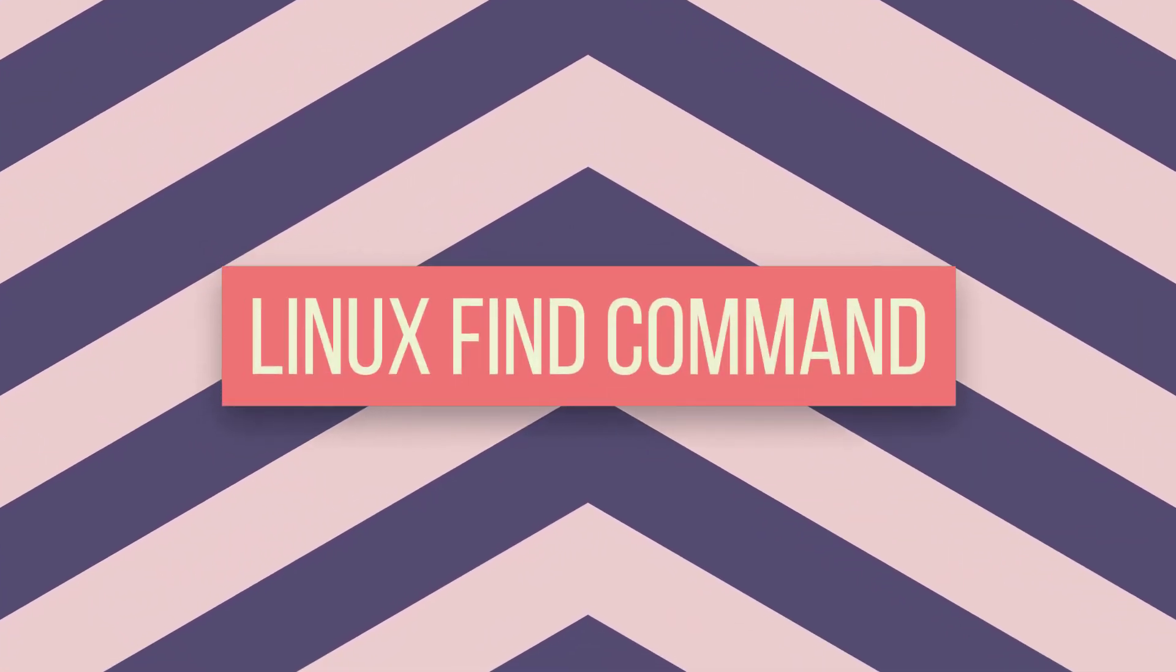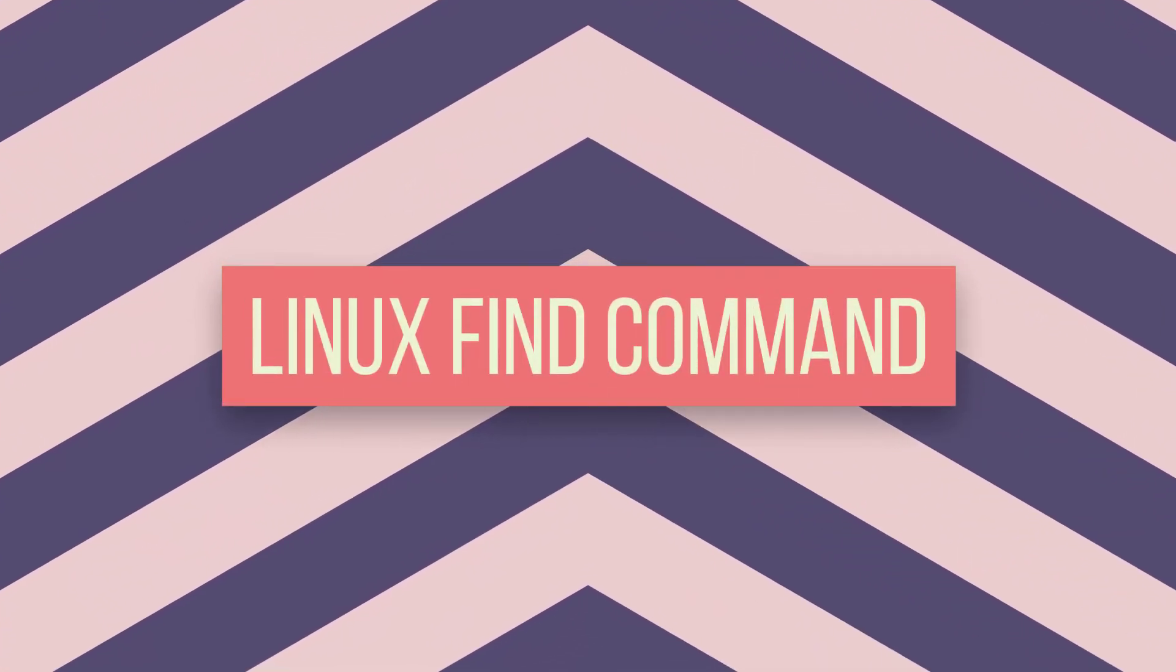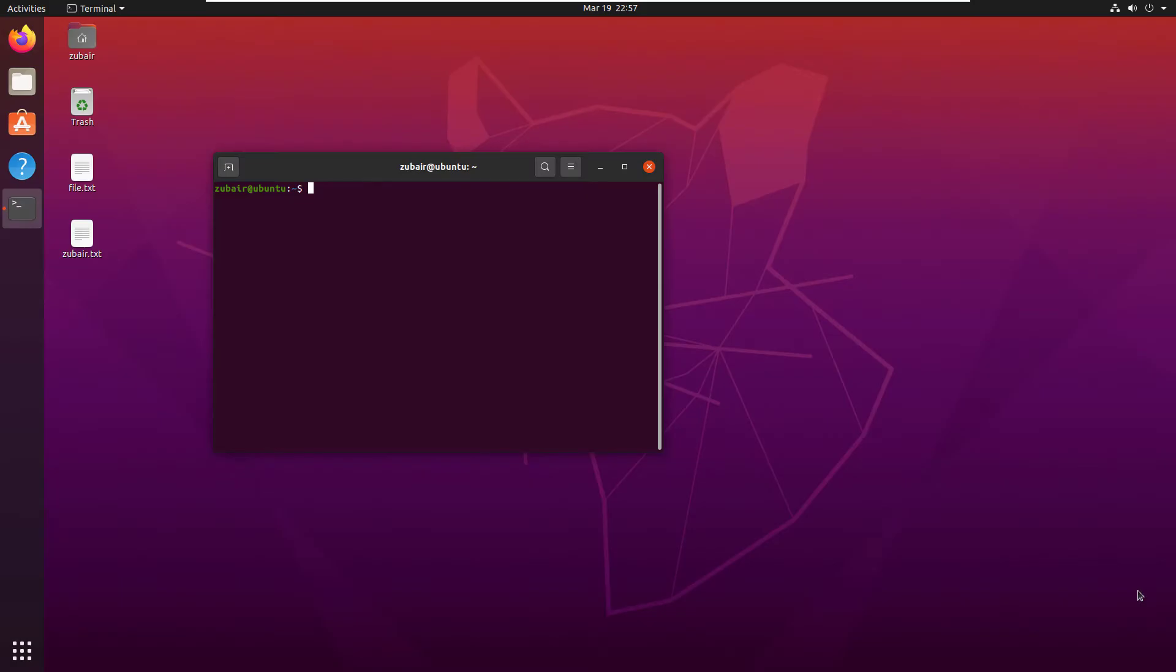In today's video, we'll talk about the Linux find command. The Linux find command is used for finding a particular file in the system.